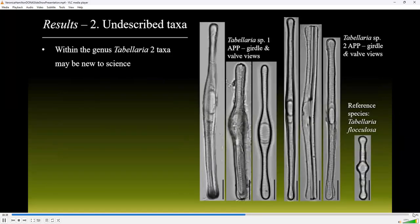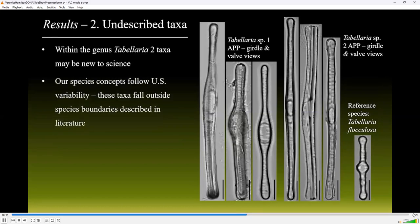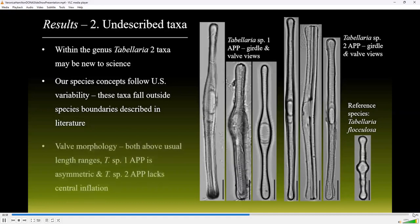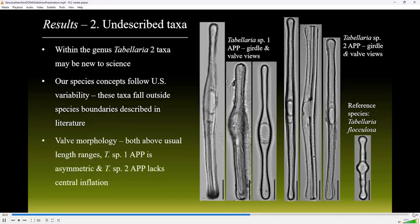Within the genus Tabularia, two taxa appear to be new to science. Our understanding of the species concepts within the genus Tabularia follows the variability noted in the United States, but both of these taxa fell outside the variation for any species described in the literature. For example, the valve morphology of Tabularia species 1 APP falls consistently outside the variation, having clear asymmetry. Tabularia species 2 APP lacks a noticeable central inflation, which is not usual within the genus.